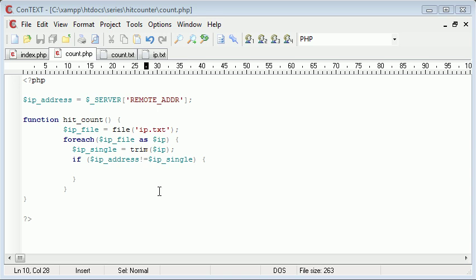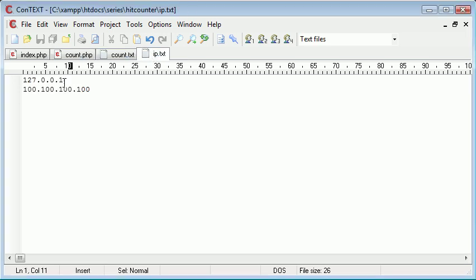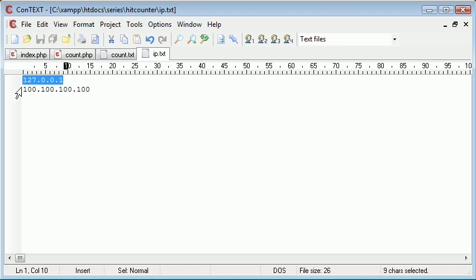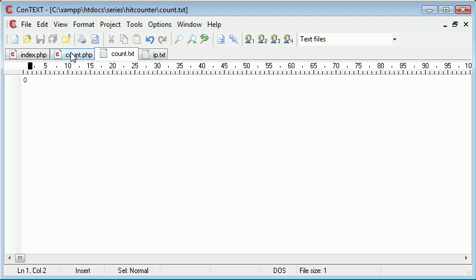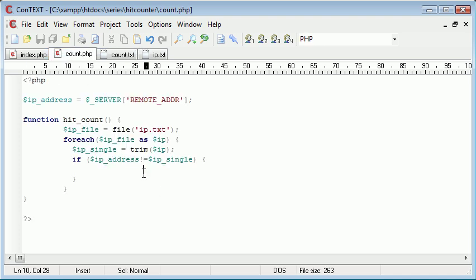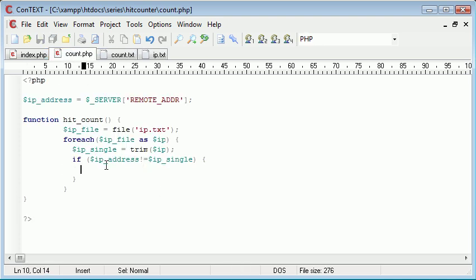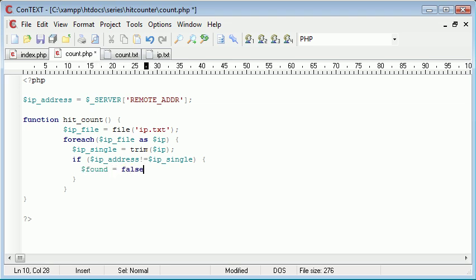Essentially what we're doing is we're looping through this IP.txt file, we're checking if the user's IP address is equal to this one first, and then we're checking if it's equal to this one. Now, if it is equal to this one, or if it's not equal rather, we're going to say found equals false.